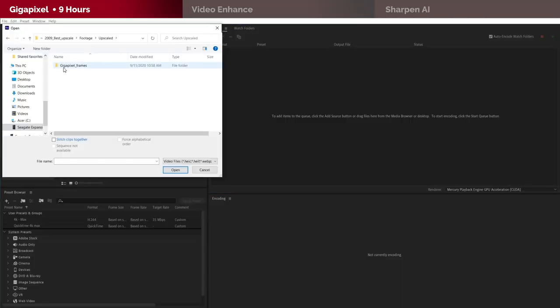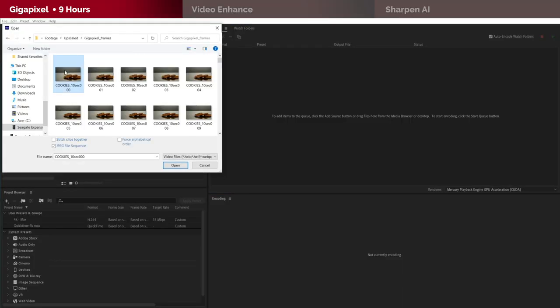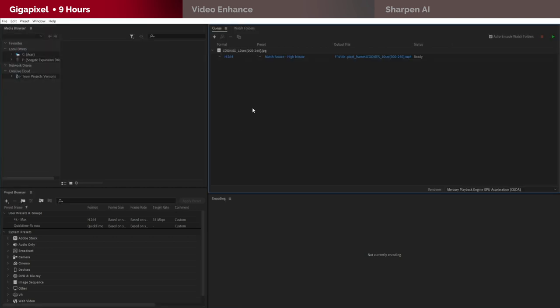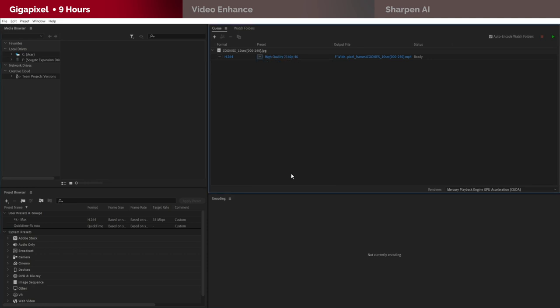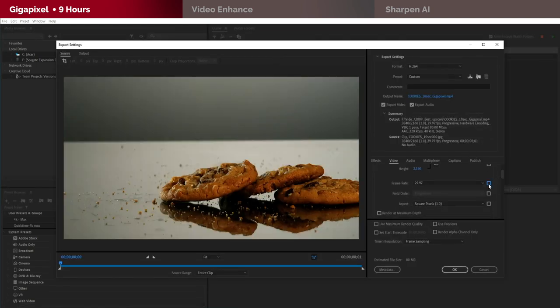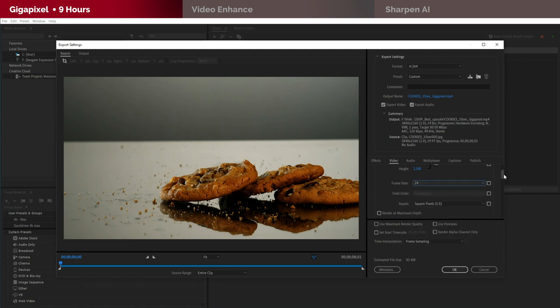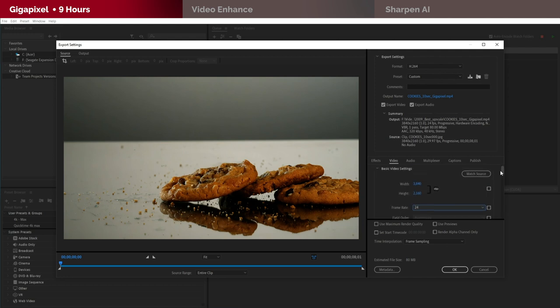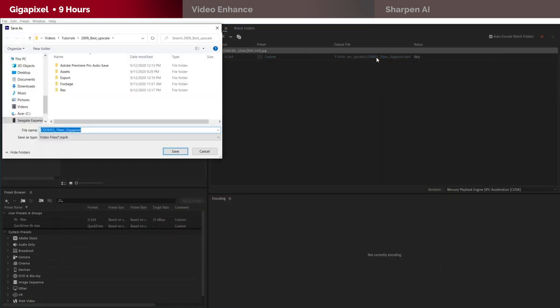Now let's bring all those new upscaled frames to Adobe Media Encoder so we can build the video in 4K. Make sure you select image sequence here. I'm gonna go with this 4K preset. The original clip was at 24 frames per second so let's go ahead and apply that here as well. Keep in mind that I will be applying the exact same settings on the next methods to keep the comparison as fair and as accurate as possible.